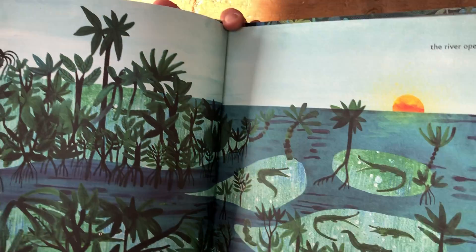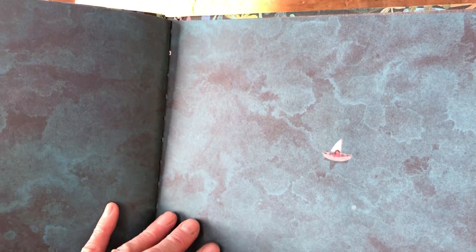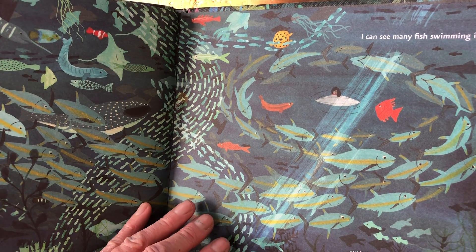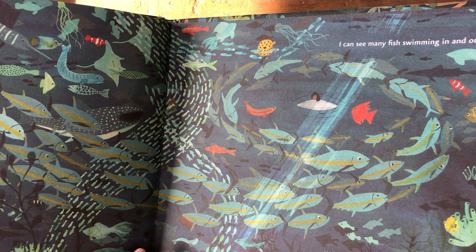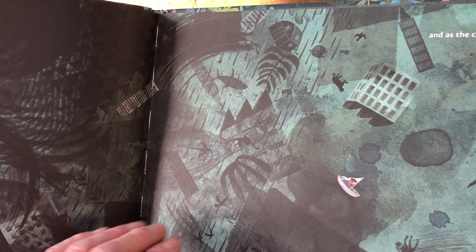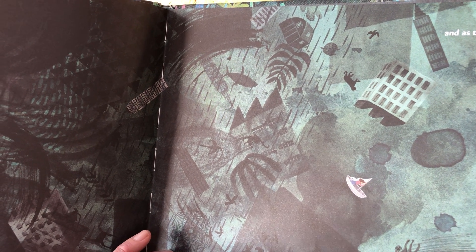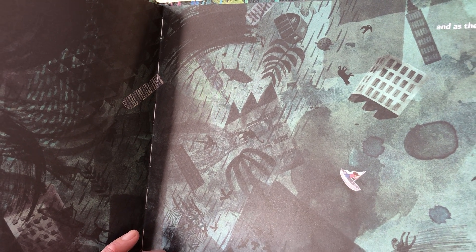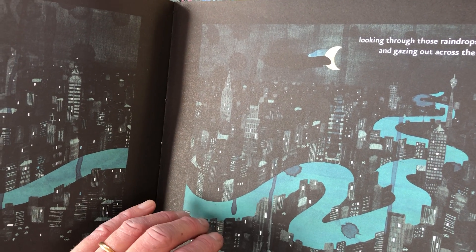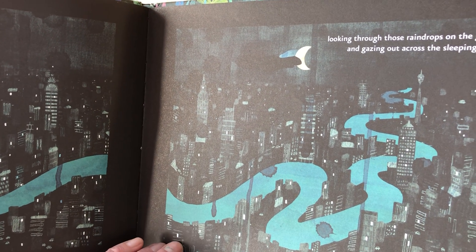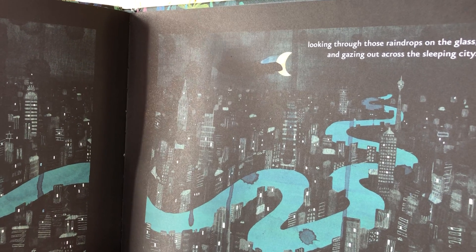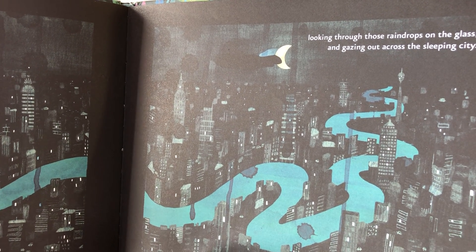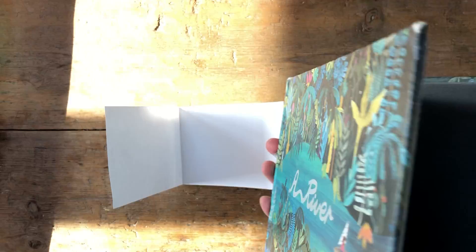So you can imagine, there we go, and then she's out on the sea. Looking into the sea with the creatures in the water. And then it begins to rain. There's a bit of a storm brewing. She can't see where she is and then she can hear raindrops on a window. And she realizes she's in her room. She's been in her room all the time, but she's been daydreaming. Looking through those raindrops on the glass and gazing out across the sleeping city. So she's been on this lovely imaginary journey.